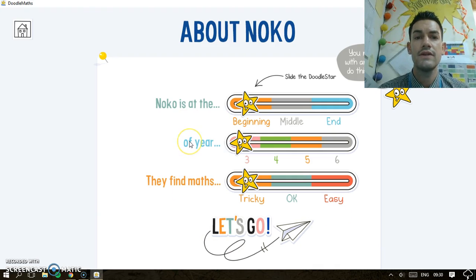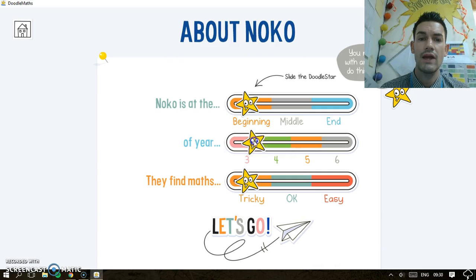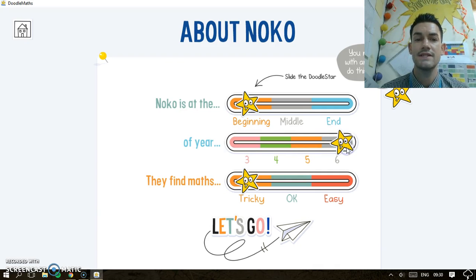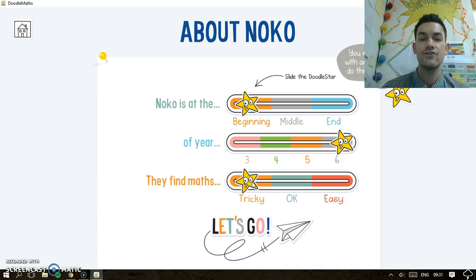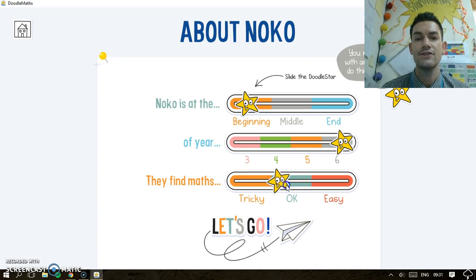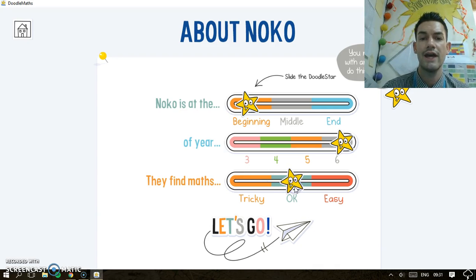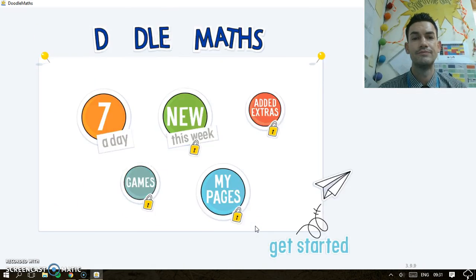This child is at the beginning of the year — my class are in Year 6 — and they can select whether they find maths tricky, okay, or easy. So let's just go for okay, and then let's go.